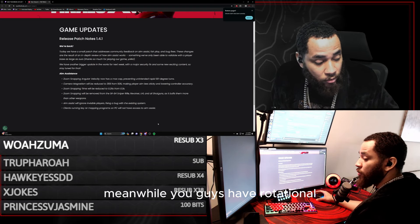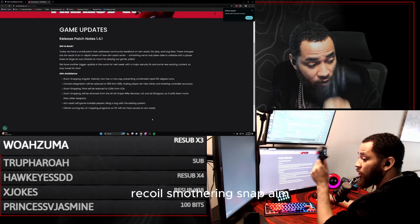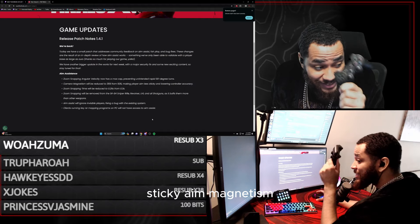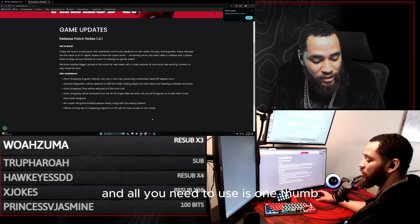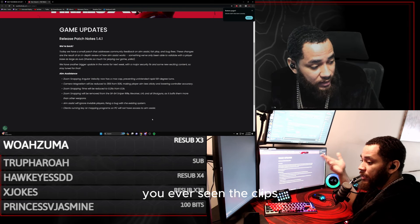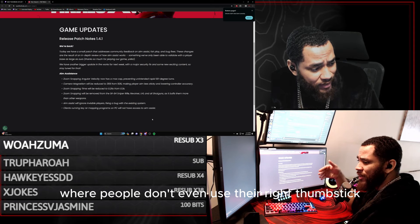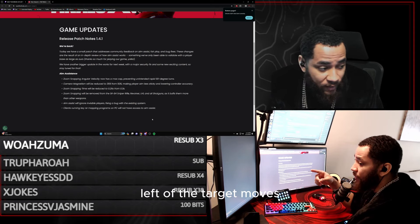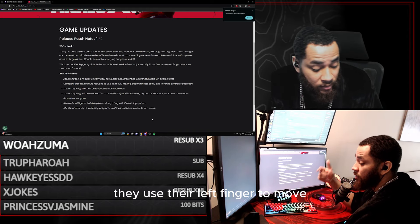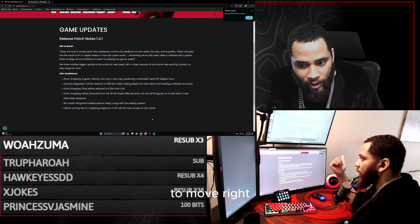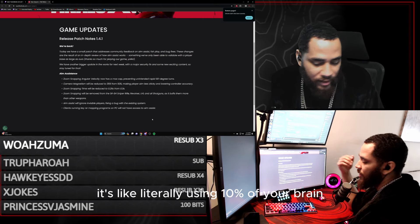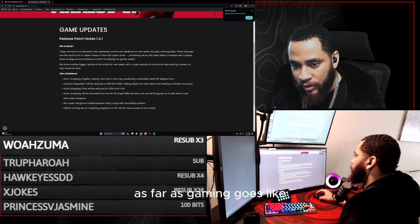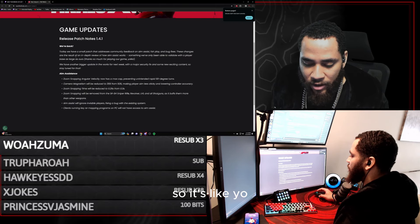Meanwhile, you guys have rotational aim assistance, recoil smoothing, snap aim, sticky aim, magnetism - you have so many things, and all you need to use is one thumb and a pointer finger. That's it. You ever seen the clips where people don't even use their right thumbstick? They literally just use their left thumbstick to move left if the target moves left, if the target moves right they use their left pointer finger to move right, and the game with rotational aim assist will literally do the rest. It's like literally using 10% of your brain as far as gaming goes.